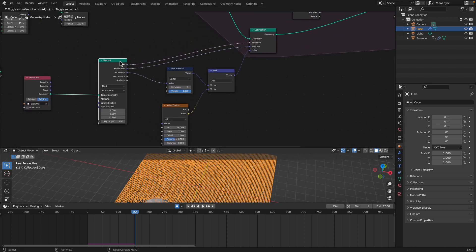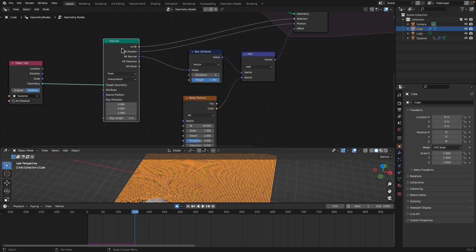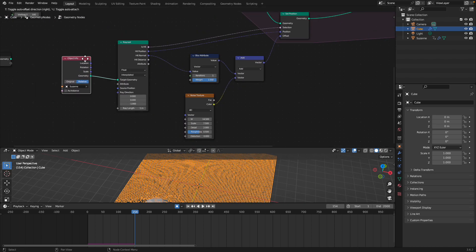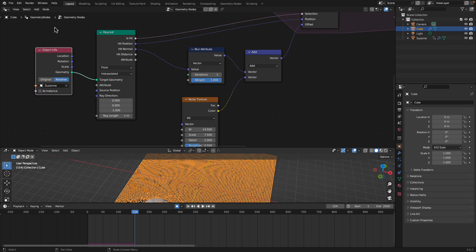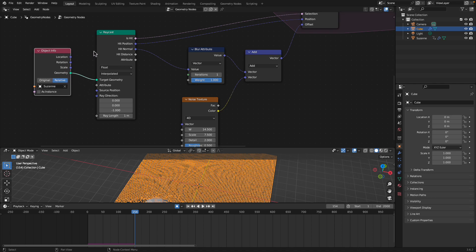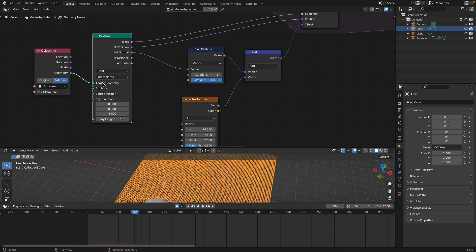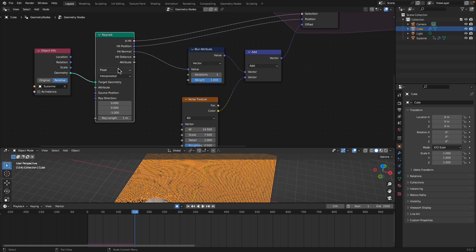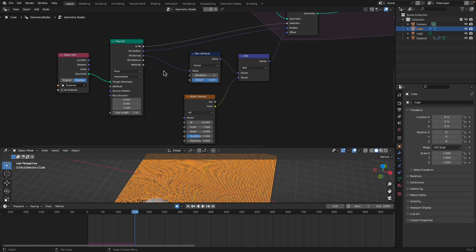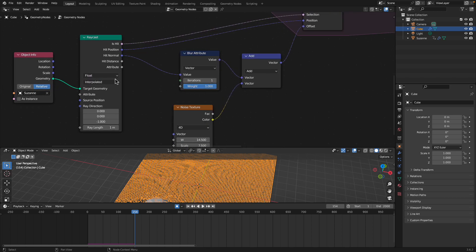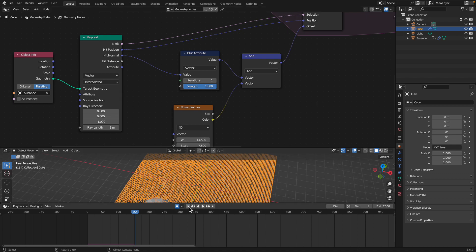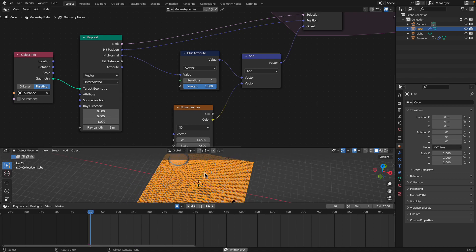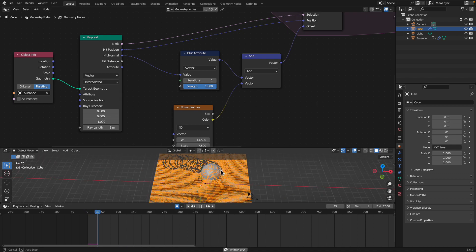So we did use the raycast and we have this Suzanne icosphere coming in. This is the target geometry and then we interpolate the geometry. I think this might be better as vector. It might still work.